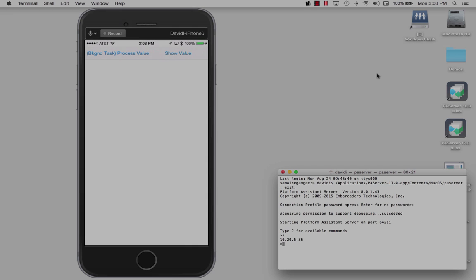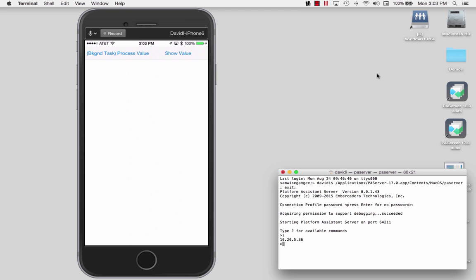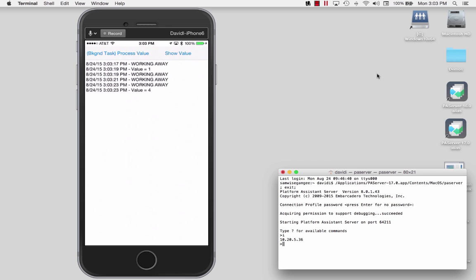In the IDE, you can now create a C++ VCL Windows or FireMonkey multi-device application and use the same source code on Windows 32-bit, Windows 64-bit, iOS, and Android using the Clang-enhanced C++11 compilers. In C++ Builder and RAD Studio 10 Seattle, you can enable parallel compilation in Clang-enhanced C++ compilers to significantly decrease compilation time in systems with multi-core processors.